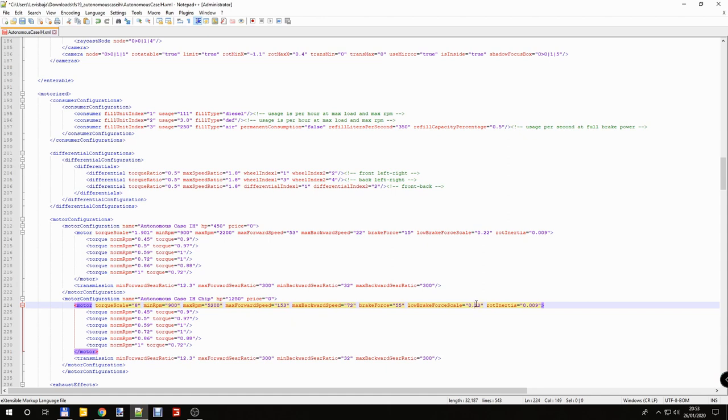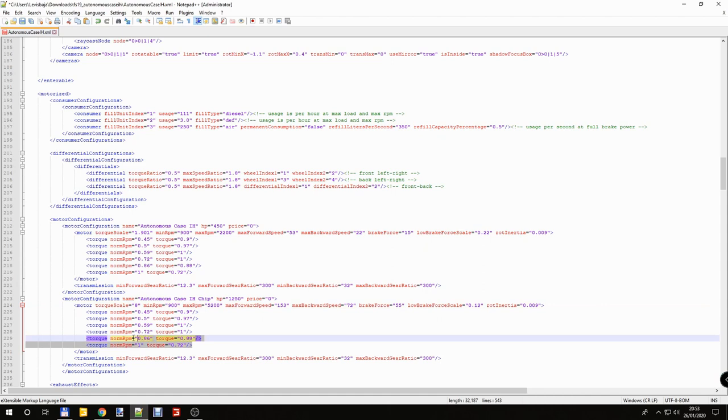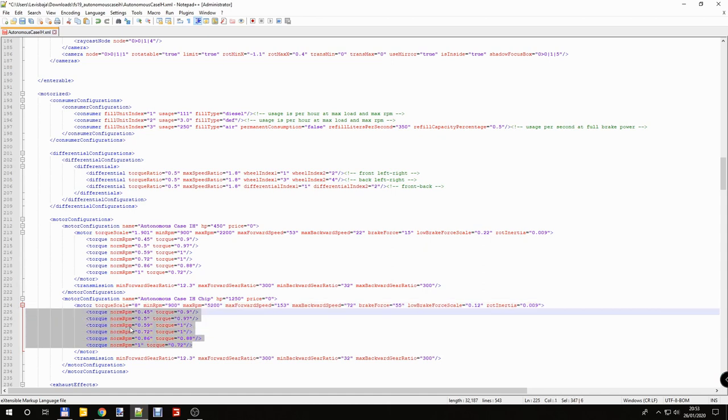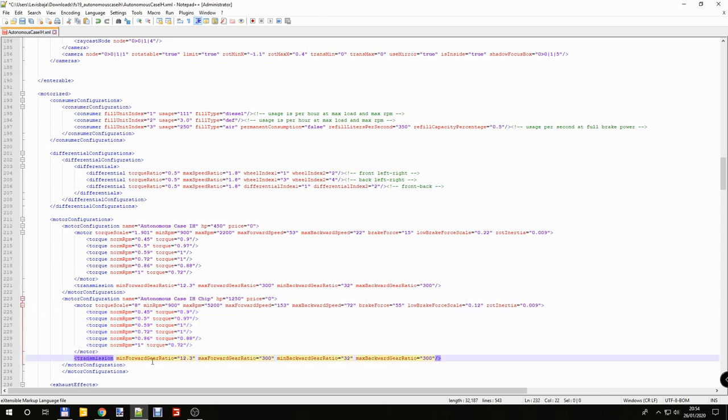No brake force scale. So I change this 0.12. You don't need the rot inertia. I usually don't change the RPM and torque balance transmission.